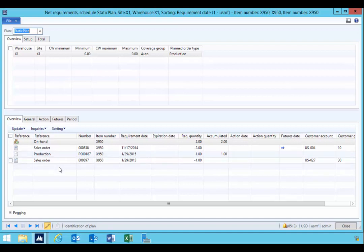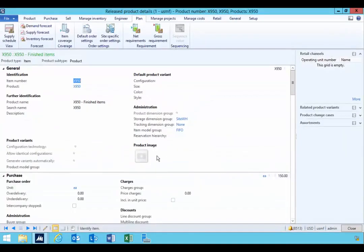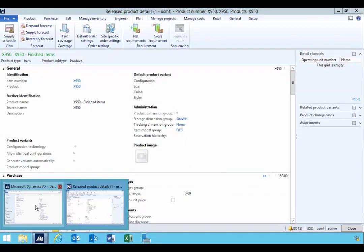Now you'll see in this particular case at this stage, I don't have any forecast here. And that's because we haven't actually executed the plan.